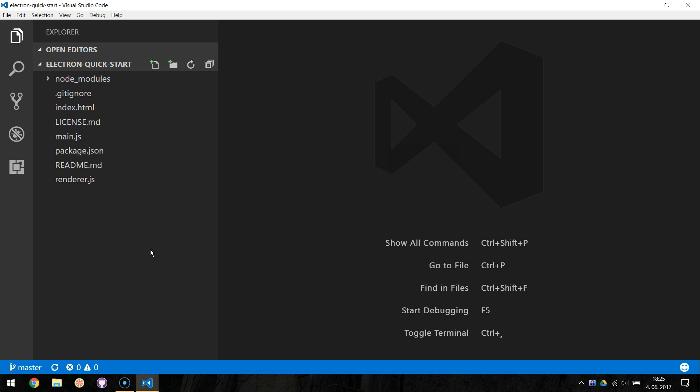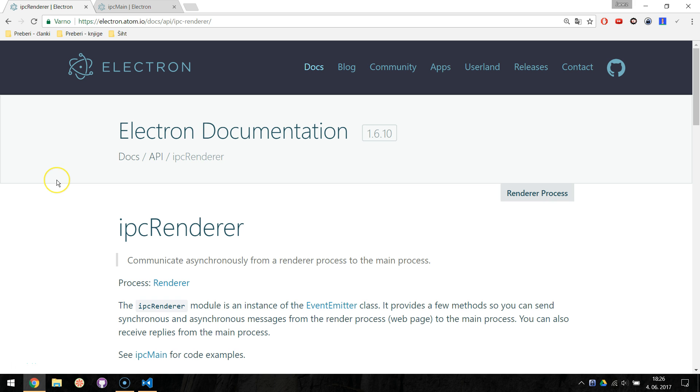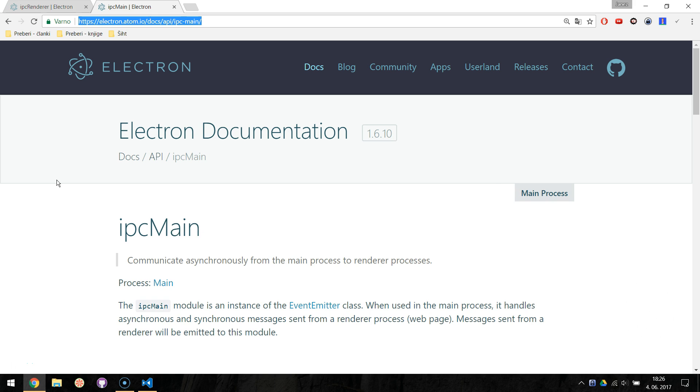The IPC, the Inter-Process Communication module, allows you to send and receive synchronous and asynchronous messages between the main and the renderer processes. To use IPC from renderer to the main process, you can use the IPC Renderer module. And the other way around, from the main to the renderer process, you can use the IPC main module.